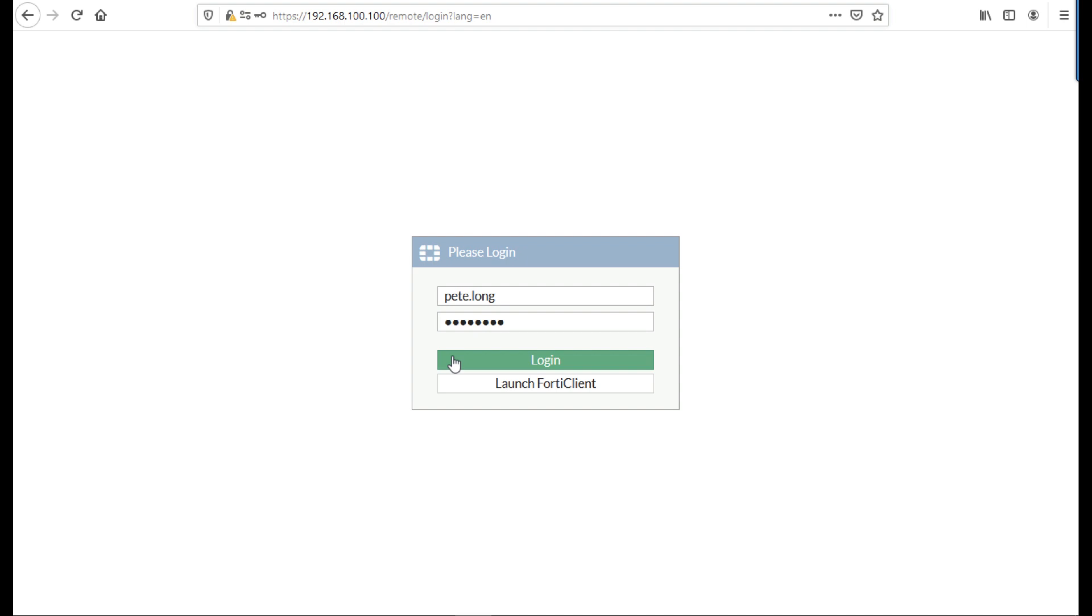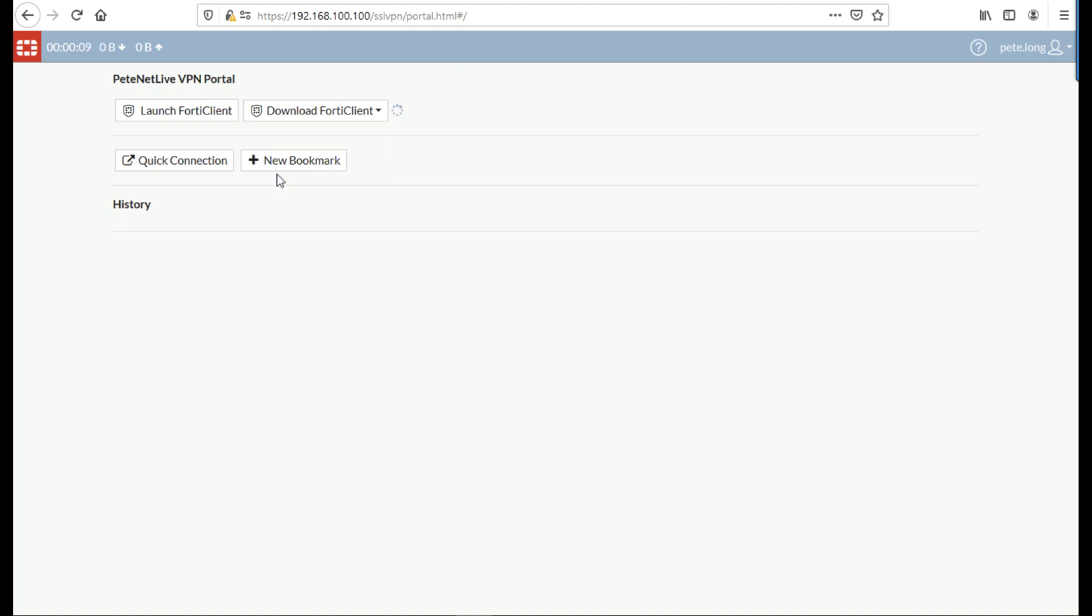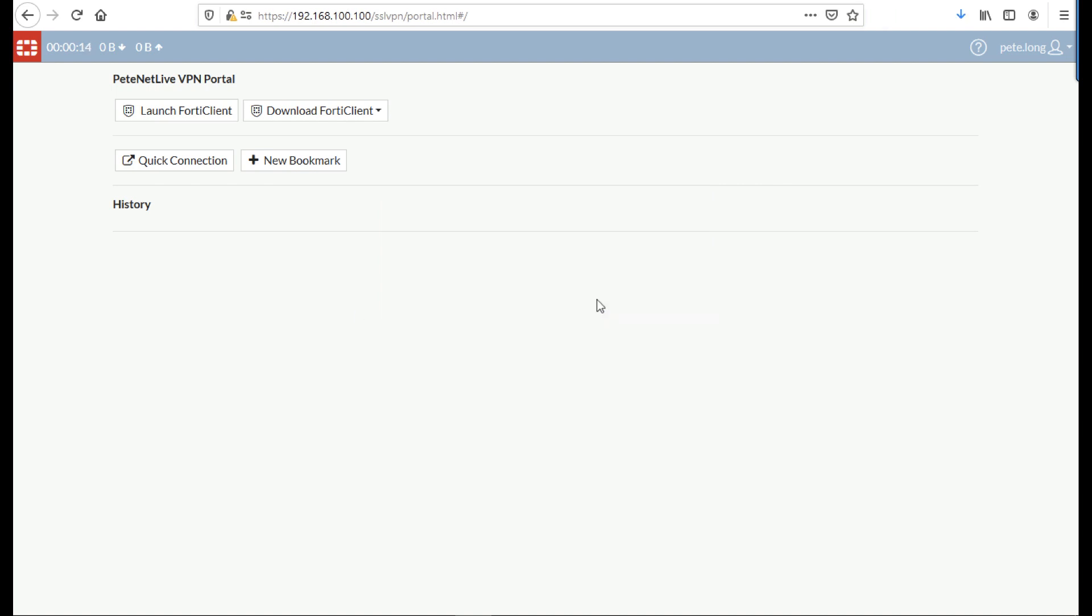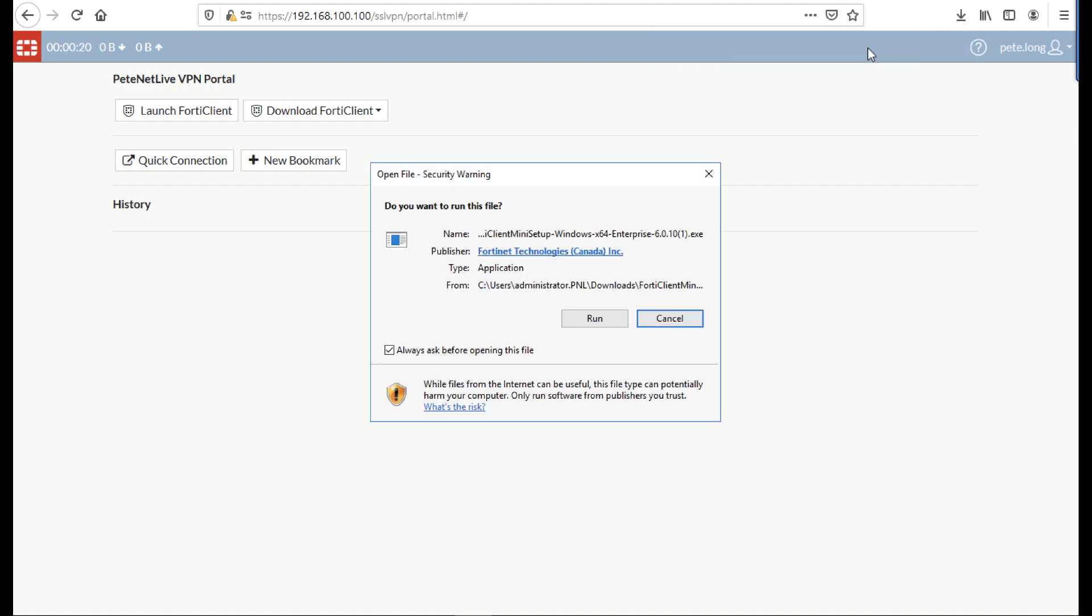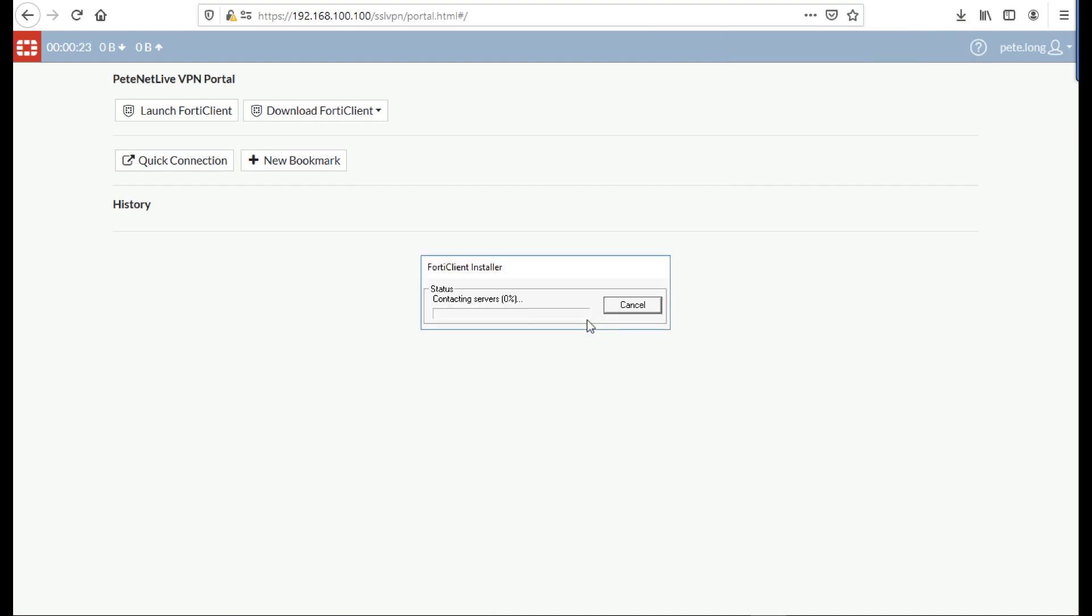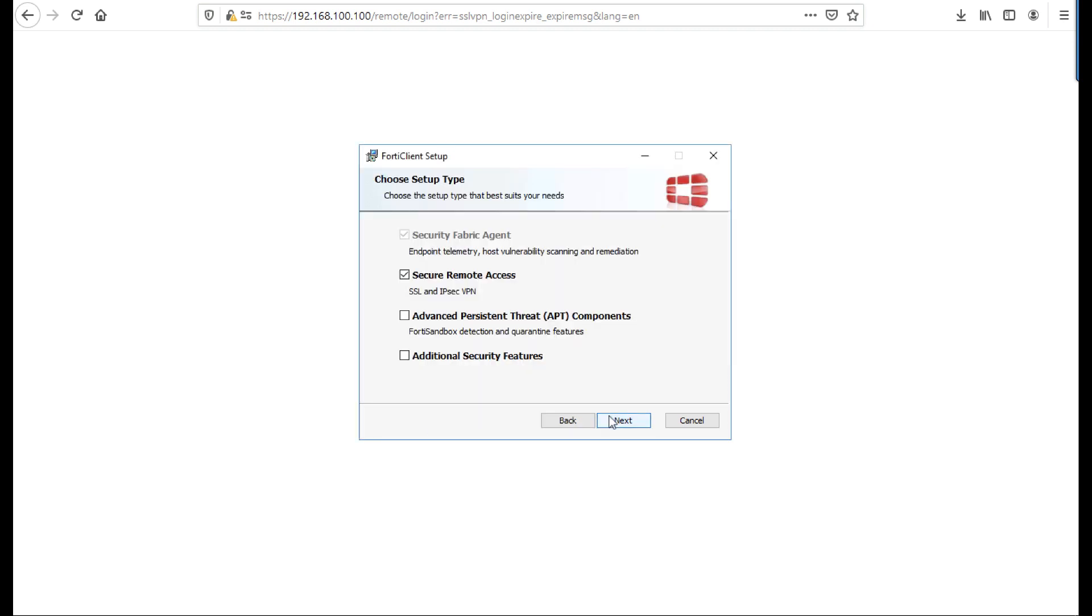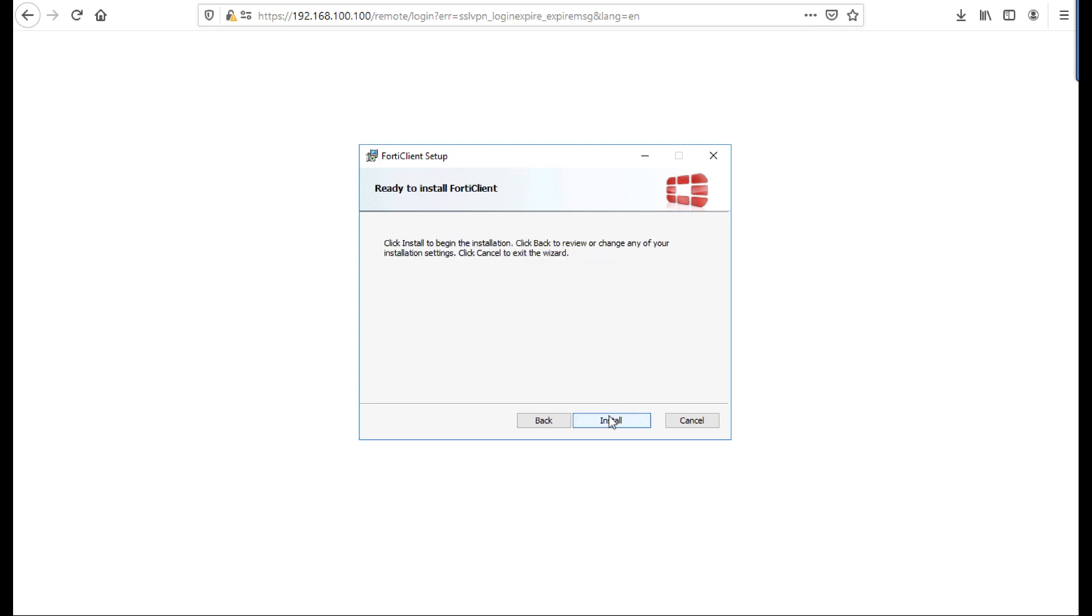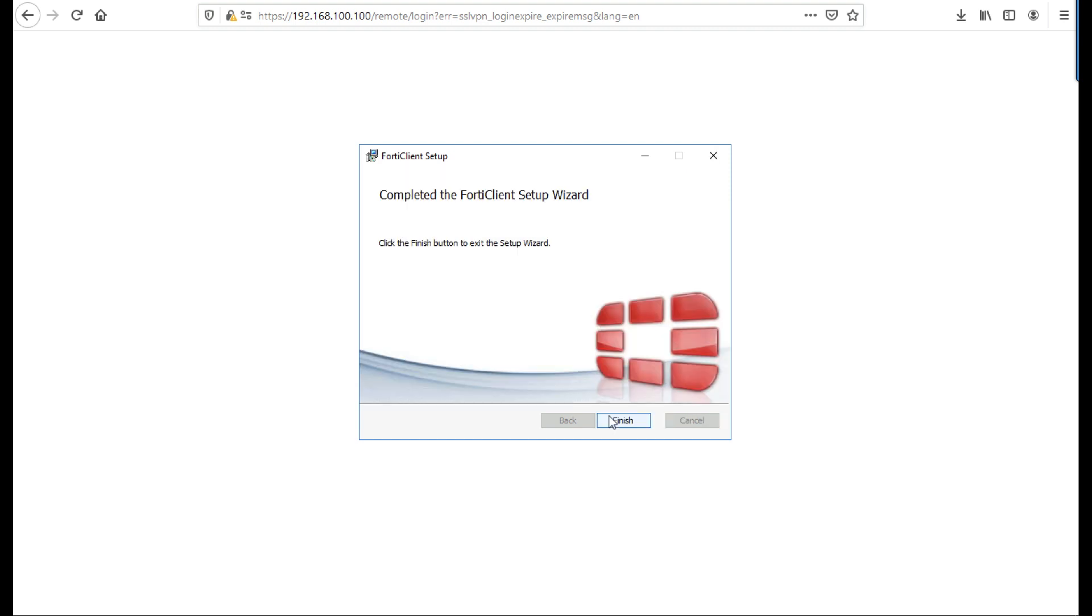And on this particular machine, I don't have the FortiClient installed, so I can download the FortiClient for Windows. For the purpose of the video, I've sped the following up. It's relatively easy to install the FortiClient. We're only installing the remote access VPN element. I'm not putting in the APT stuff on, and let it install. Click finish.